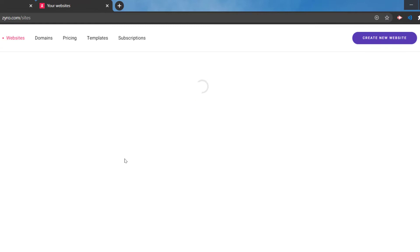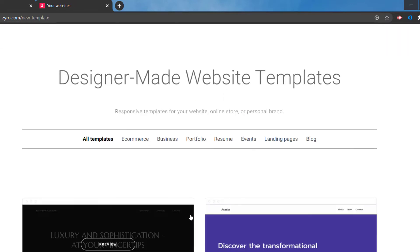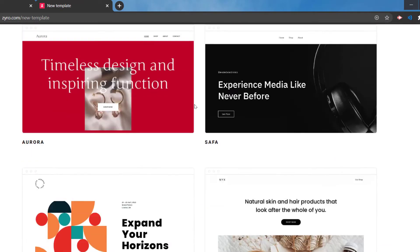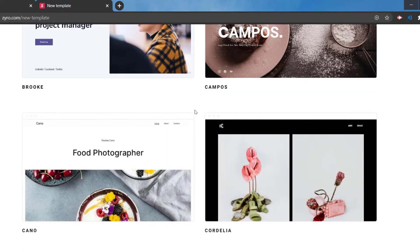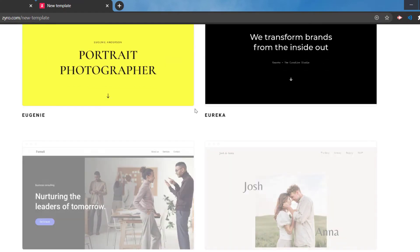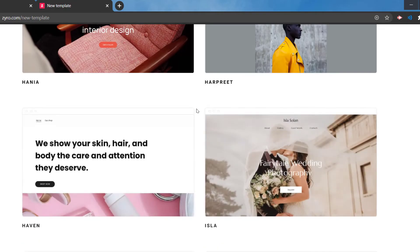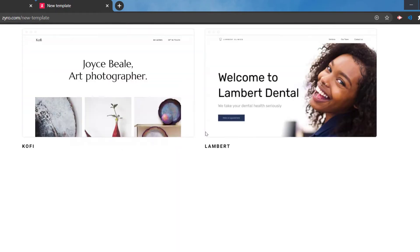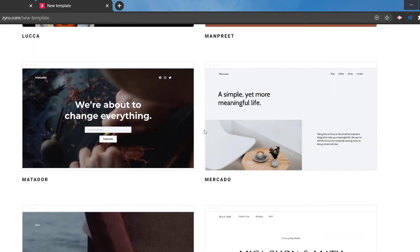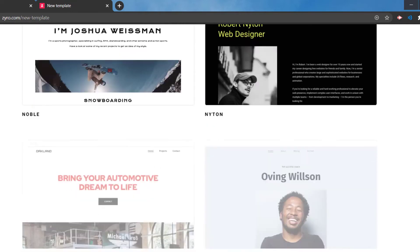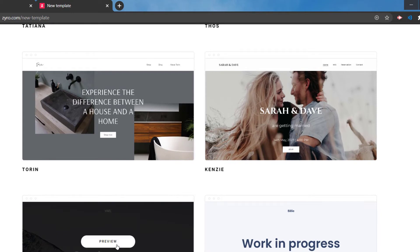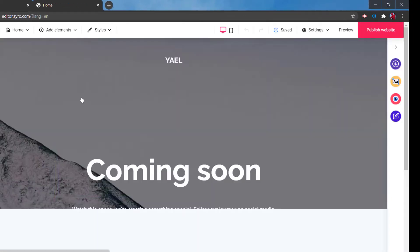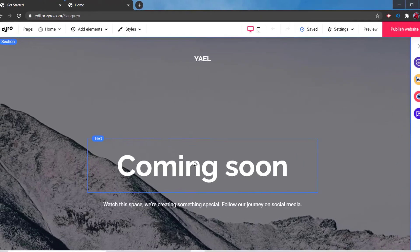After choosing a template you can edit it — that's when the magic starts happening. You have different templates to pick from, and you can start editing whichever one you choose. For the sake of this tutorial, let's go ahead and choose this one. You can preview it first or just click right away to start editing it.